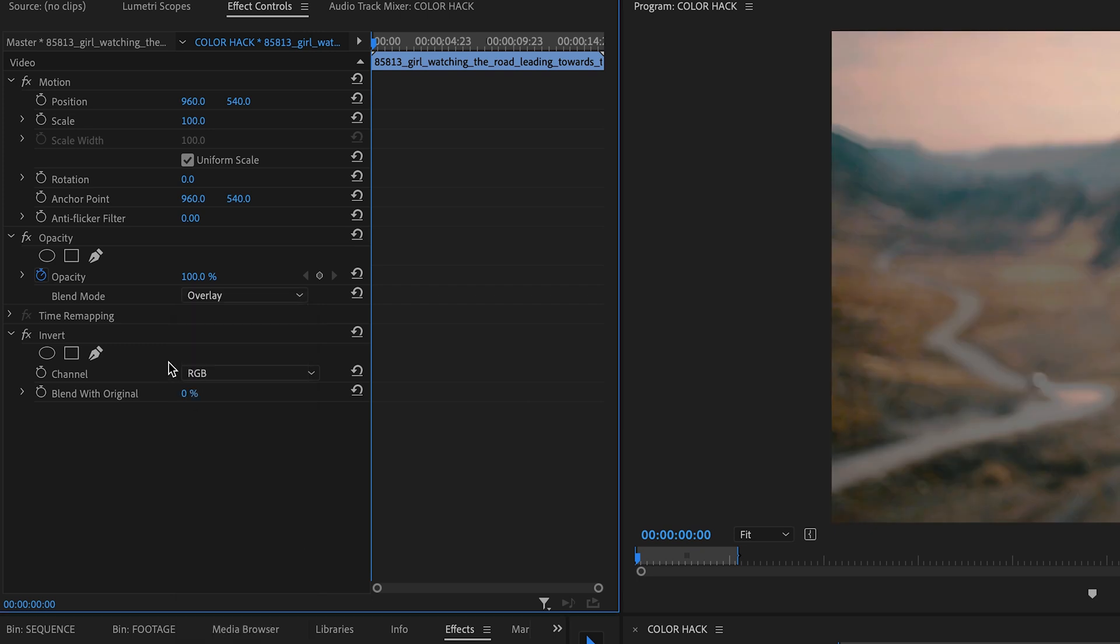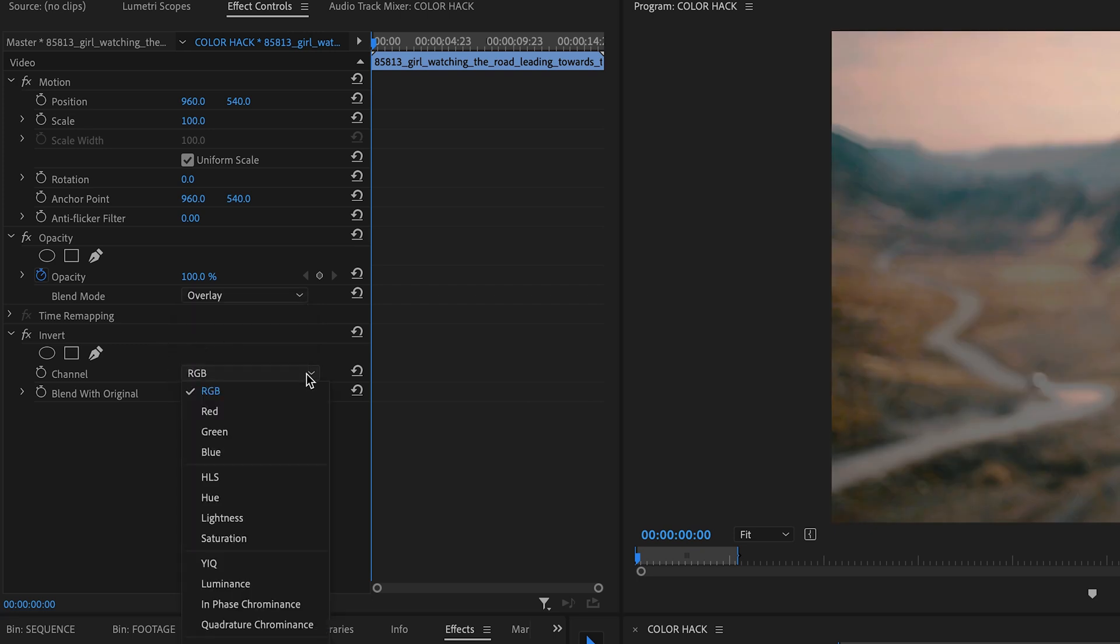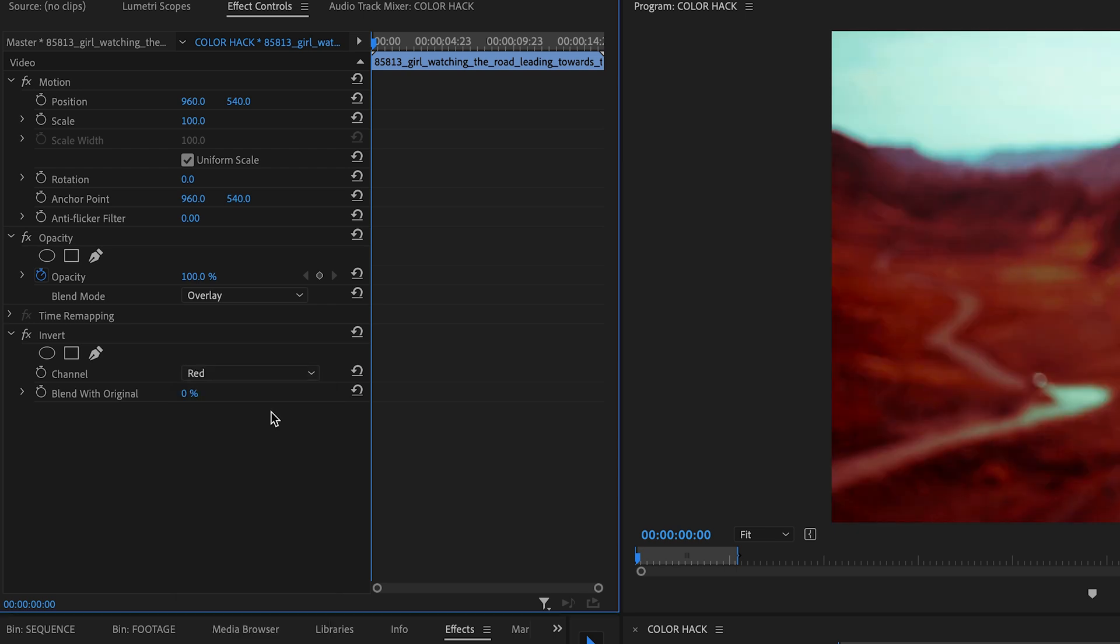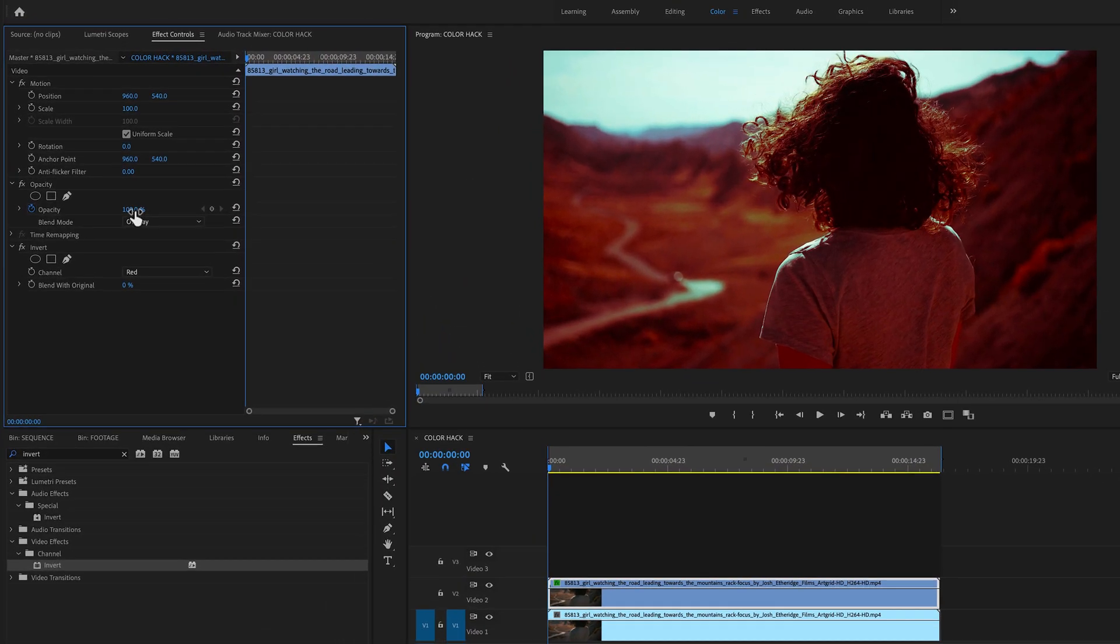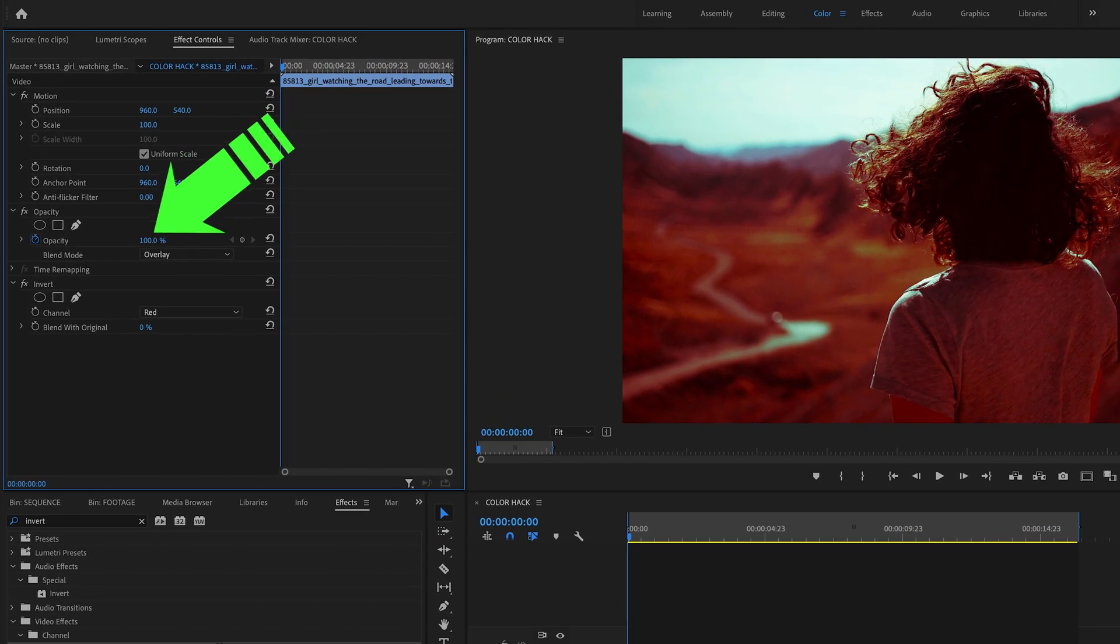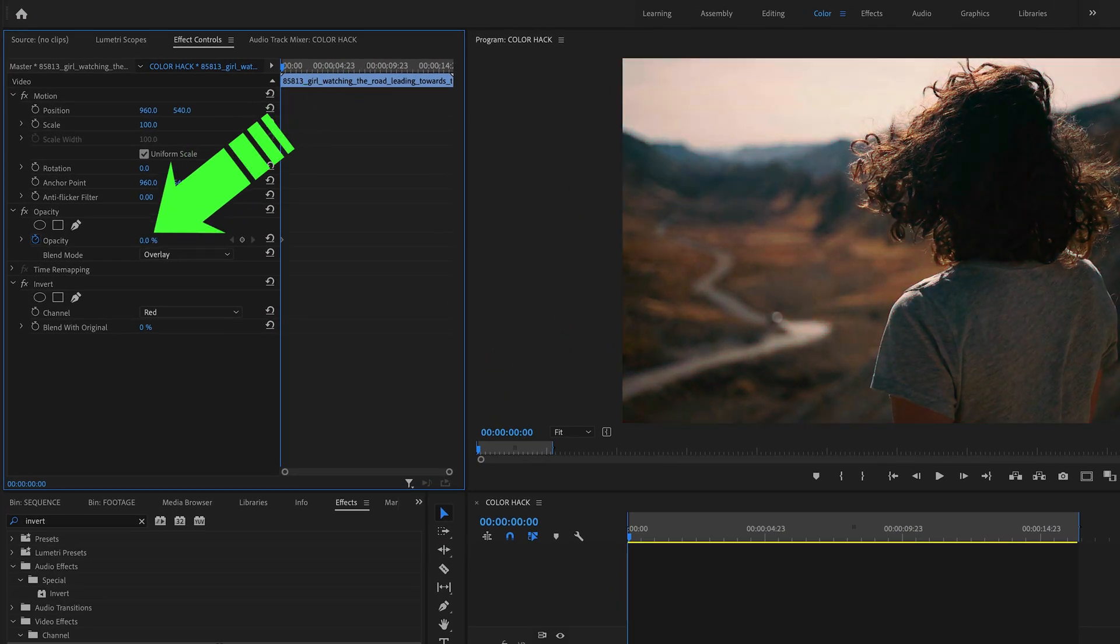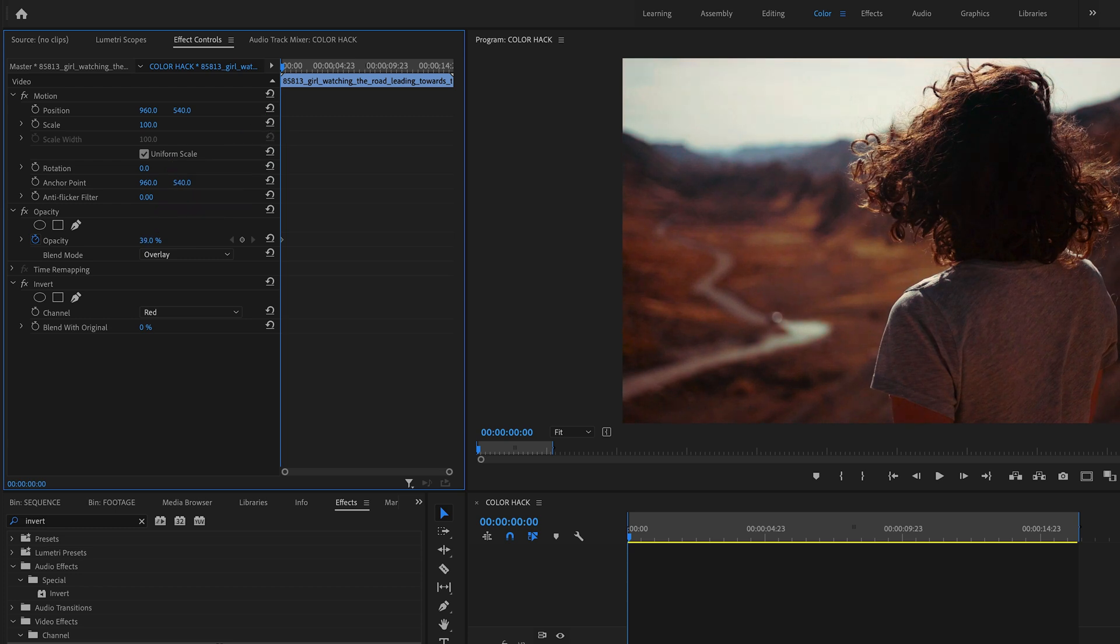Now you have to go to the invert effect and change the channel to let's say to red. And as you can see, this is really heavy, so therefore you have to change the opacity to something like this here to 35. Yeah, 35% looks good.